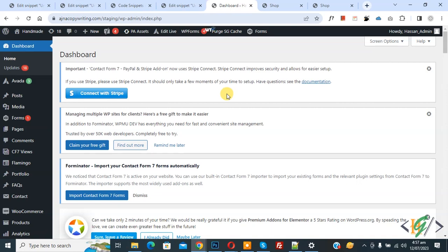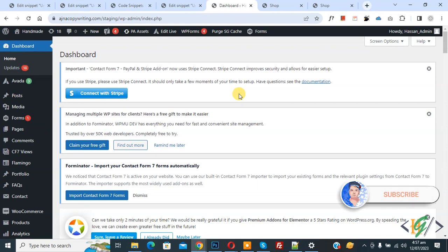Bismillah ar-Rahman ar-Rahim. Assalamualaikum, my name is Asan and today we are going to set additional charges when customers use PayPal payment gateway in WooCommerce checkout. Before starting, please subscribe to my channel. Now back to our work.